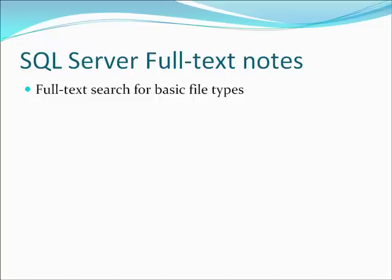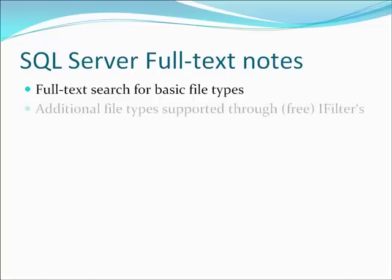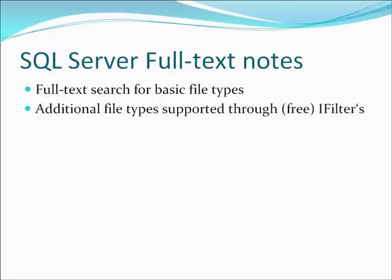Therefore, you will need to install so-called iFilters. To simplify it, we can say that iFilter is a grammar for a particular document type. It makes full text search understand the document and index it properly so that we can search its contents.